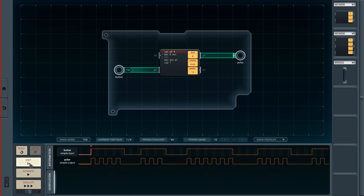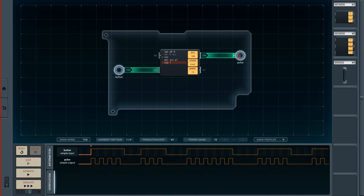Going through step by step: currently the button is not pressed, so we move the accumulator to zero and sleep. We advance one more step — and now for the first time the button is being pressed. The plus sign executes, changing the accumulator from zero to 100. We move whatever is in the accumulator to the pulse output and sleep one second.